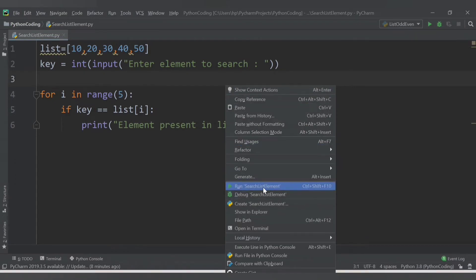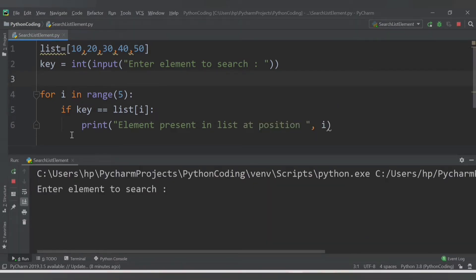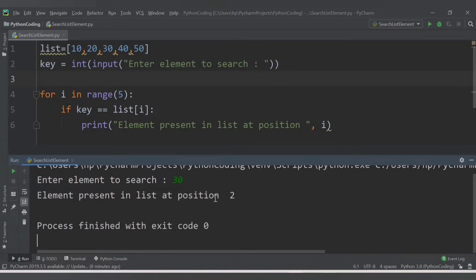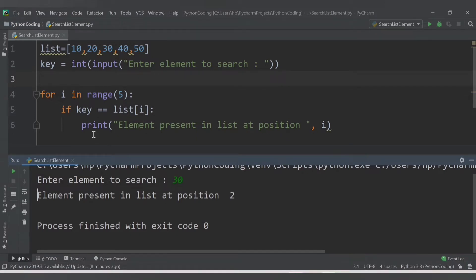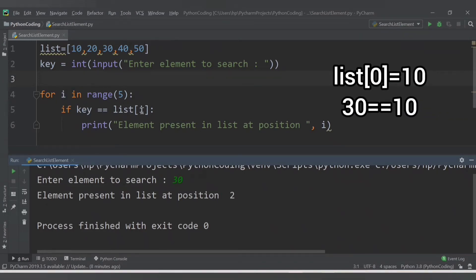Let's save this code and run. The first message we get is 'enter element to search'. Let's say we want to search 30, so we provide the value 30. The code executes successfully with no errors. The second statement printed is 'element present in list at position 2' - it says position 2 because indexing starts from 0.